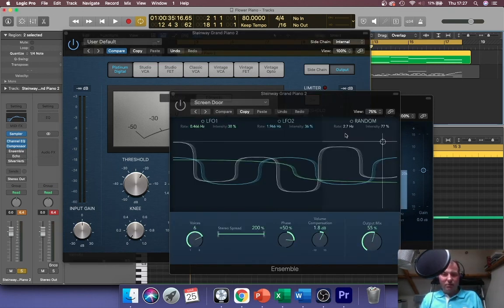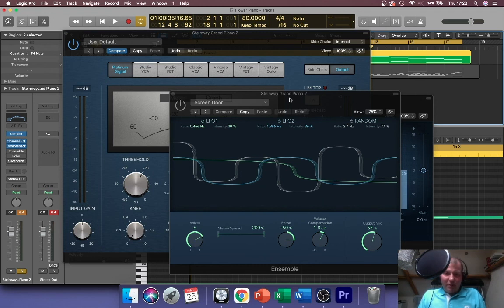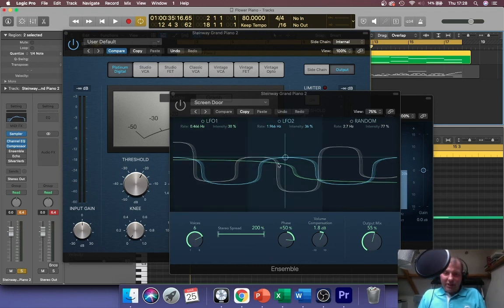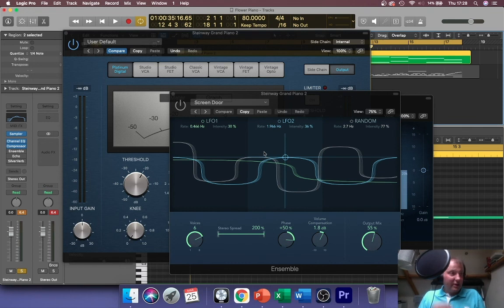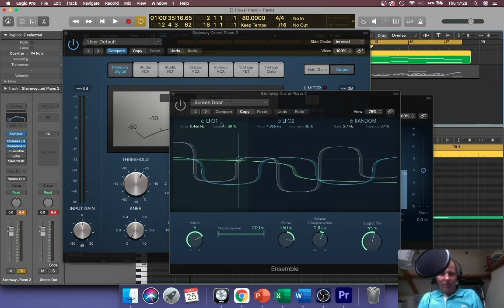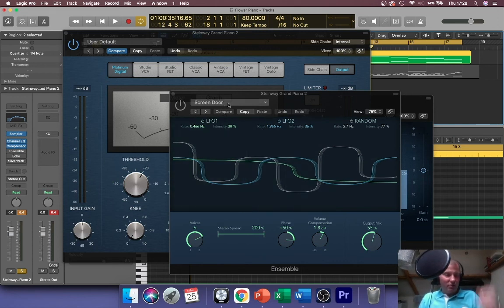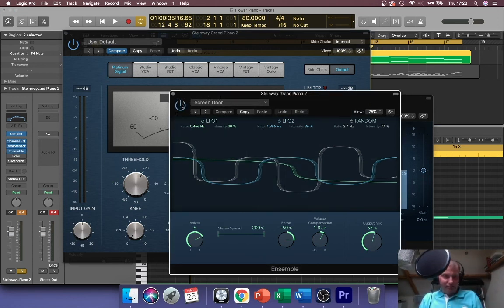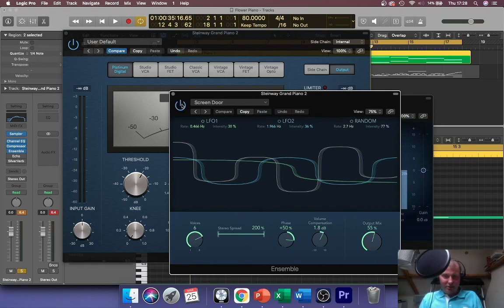I've got ensemble next in the chain. Ensemble is a modulation effect you've got in Logic which essentially allows you to split the waveform three ways and changes the modulation on each one, so you end up with this kind of variance and choral type effect. I've just used a preset called screen door and it gave me quite a nice glisten to this top line.